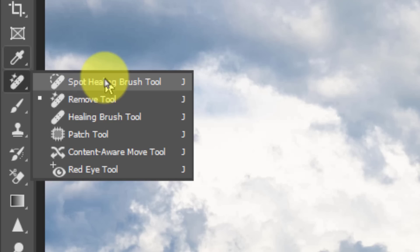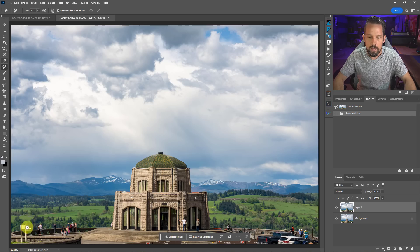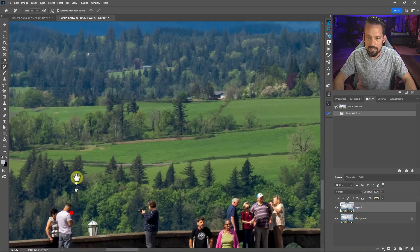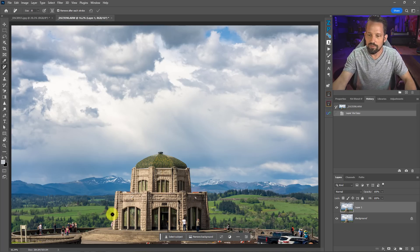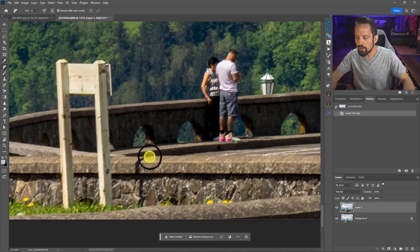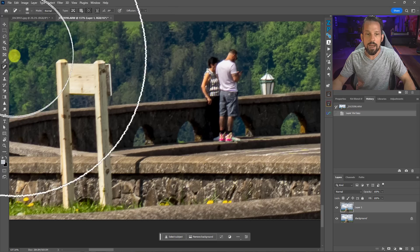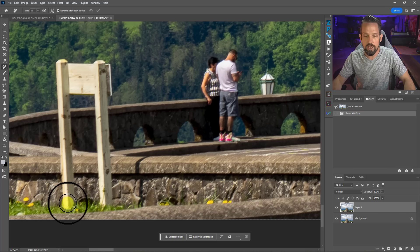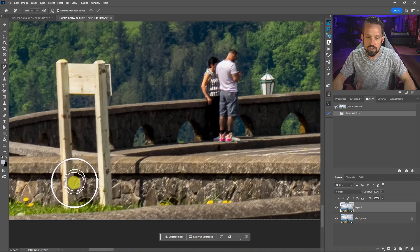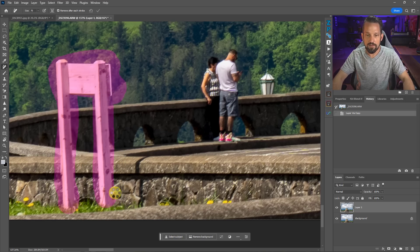You might think to yourself, well, how could this be any different than what we already have in Photoshop? I'm going to show you. Let me go ahead and duplicate this layer — I'll press Command or Control J so you can see the differences. This is the Vista House that overlooks the Columbia River Gorge. I was just there a couple weeks ago. There are all these people all over the place, and I was thinking I'd have to throw this shot away. Then I got lucky and Photoshop came out with this remove tool.